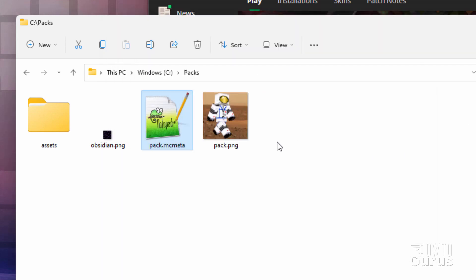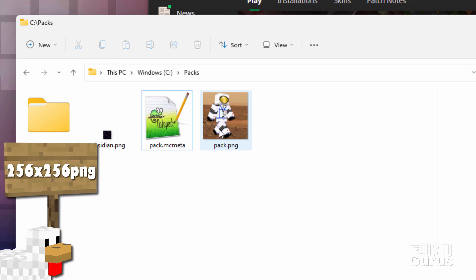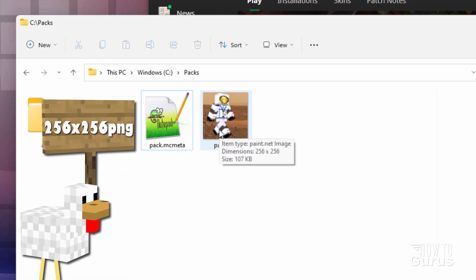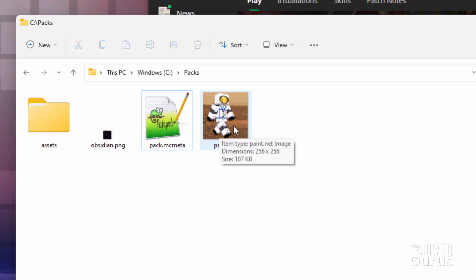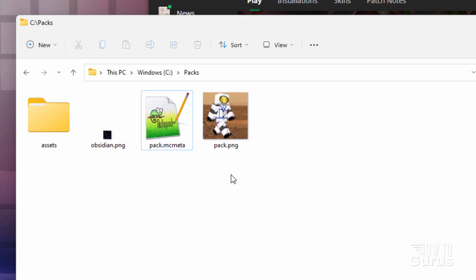You also need to have a pack.png — it's simply a square image. Mine is 256 by 256 with a picture of my walking character on it. The default is 128 by 128 and I'll show you where you can get the default one if you don't want to make your own.